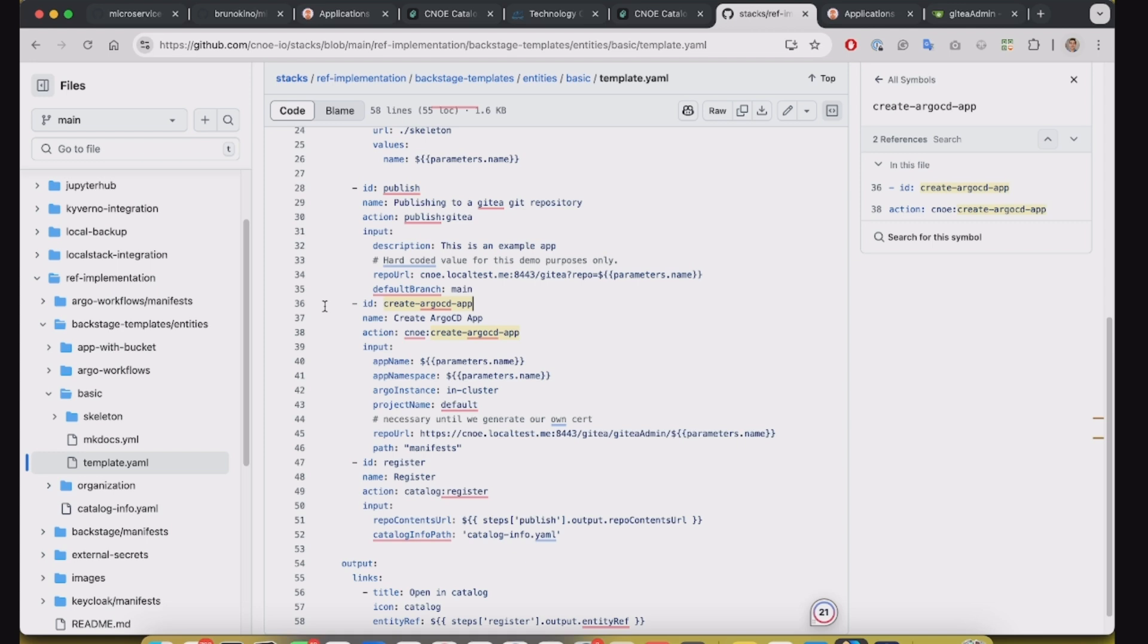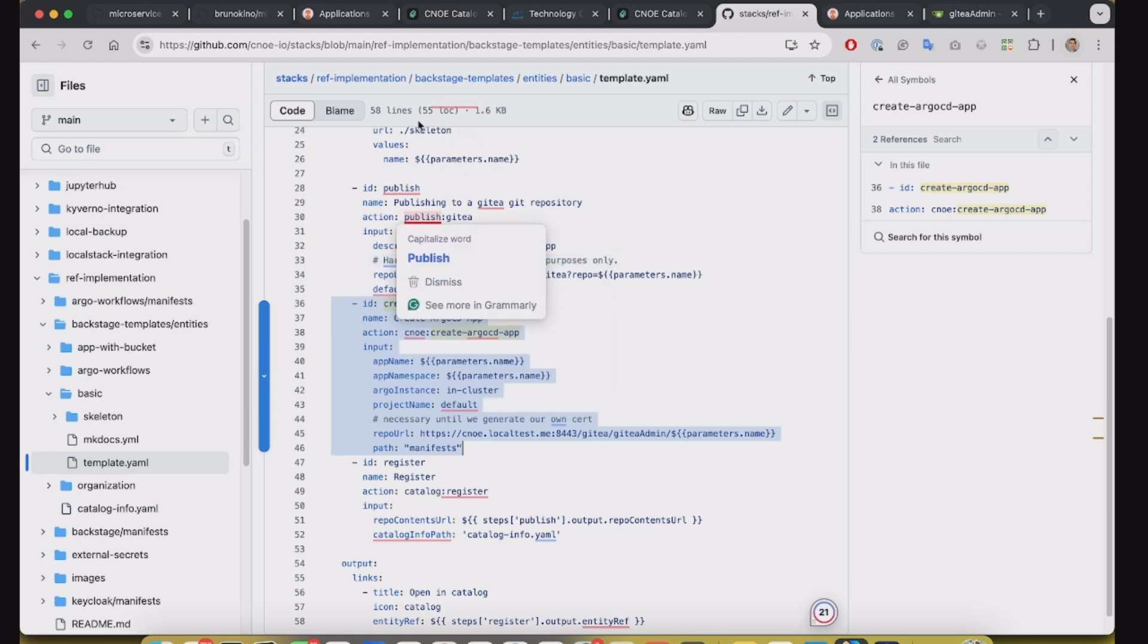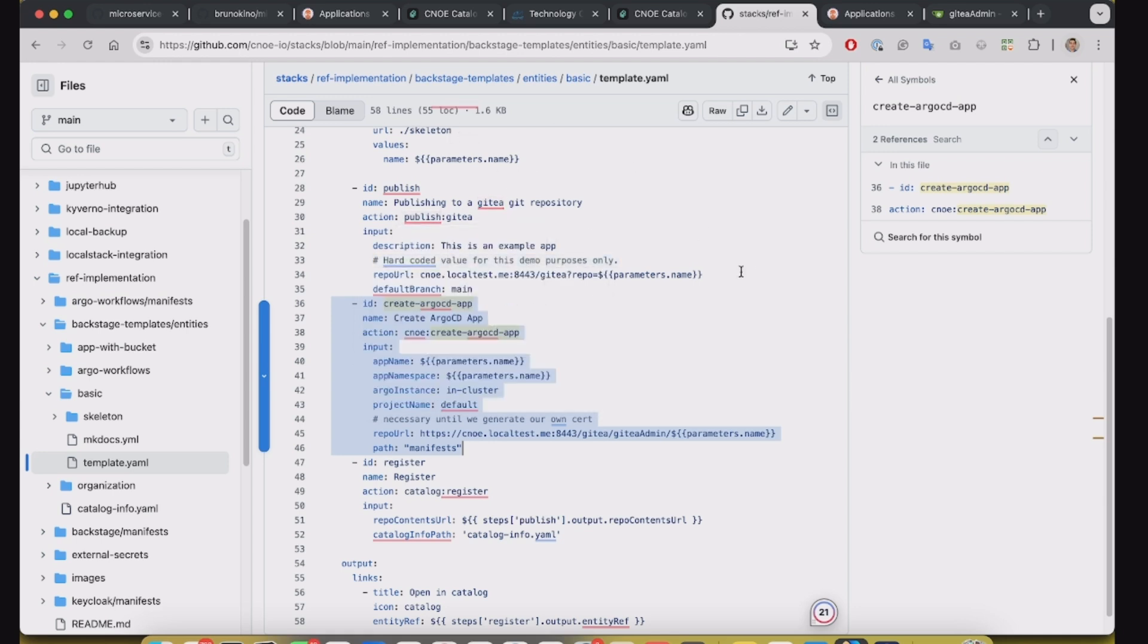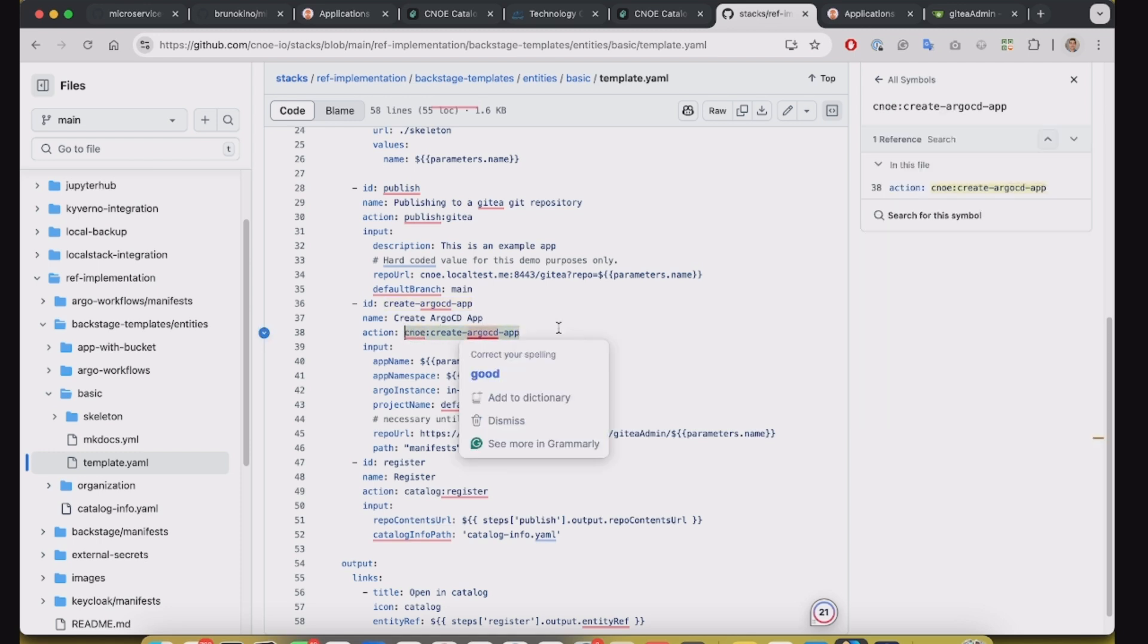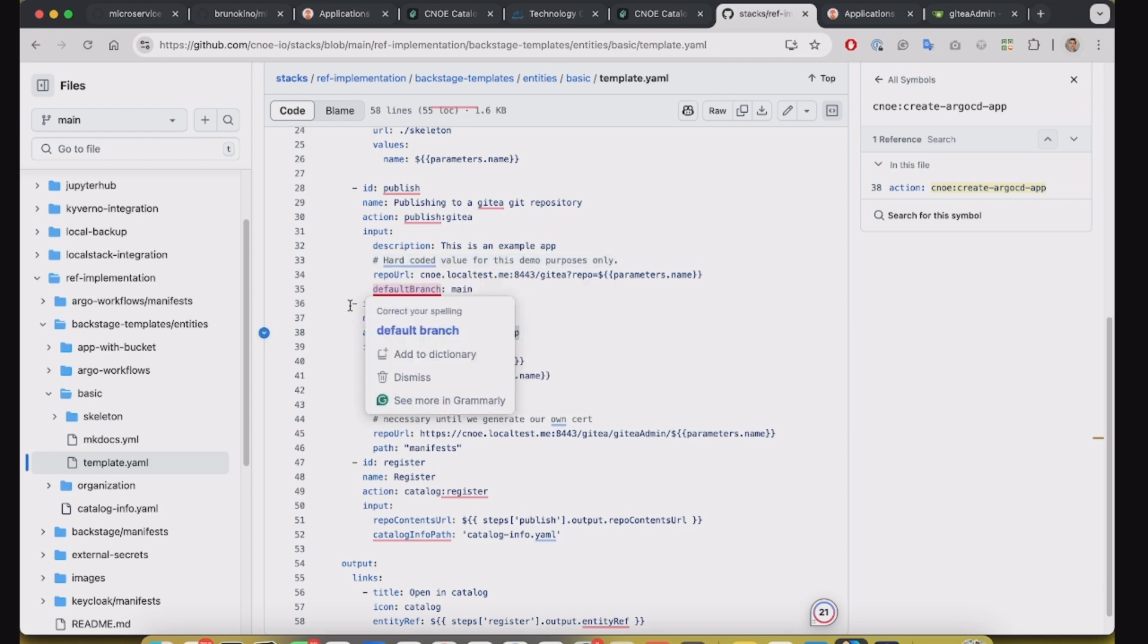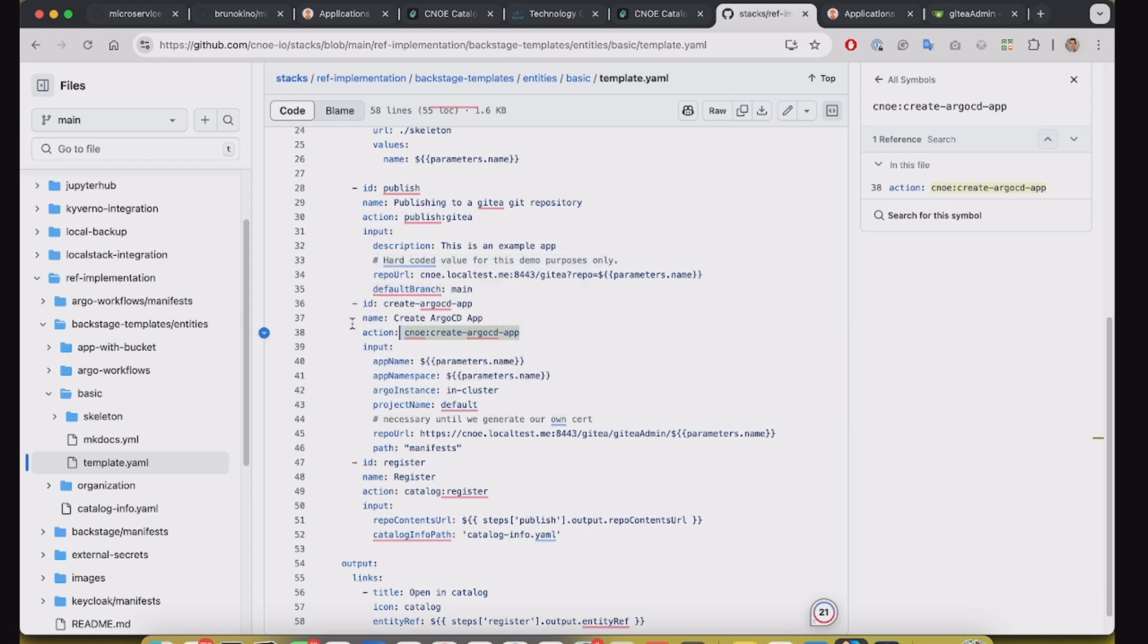So this approach is the easier way to do because after we template the application, this is a custom action for the Kanoe that's basically behind the scene you can use the Kubernetes API to apply the Argo CD application.